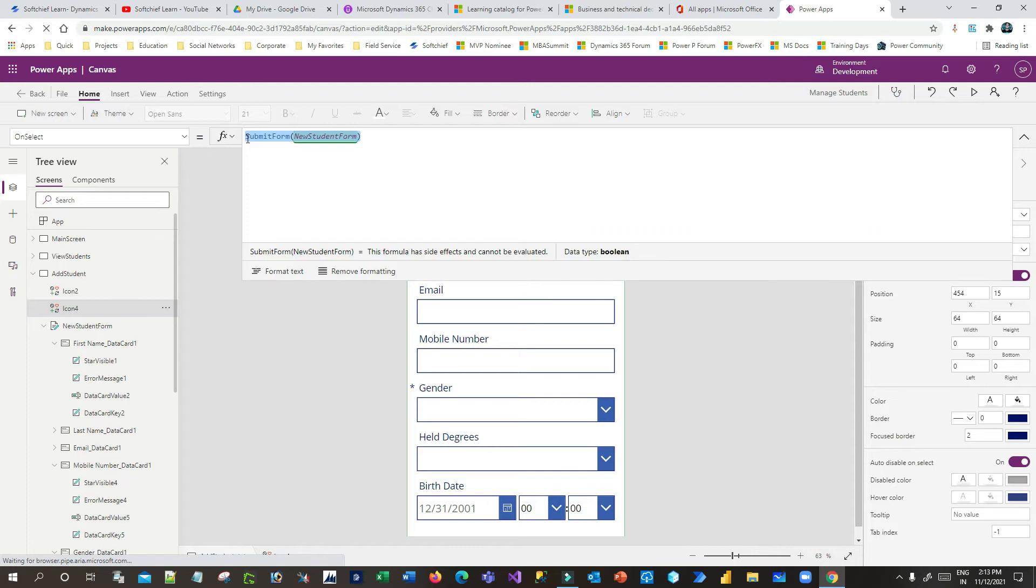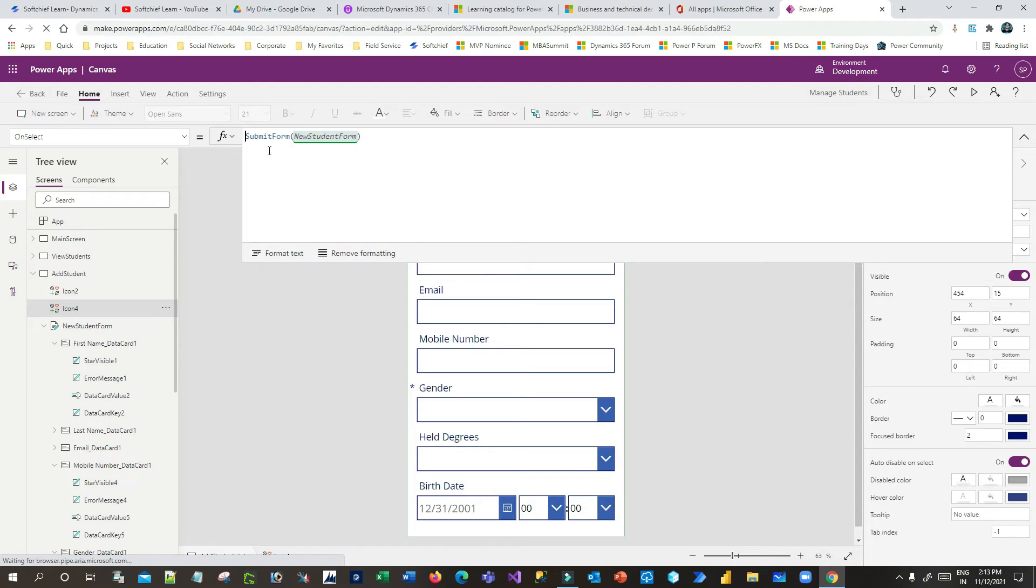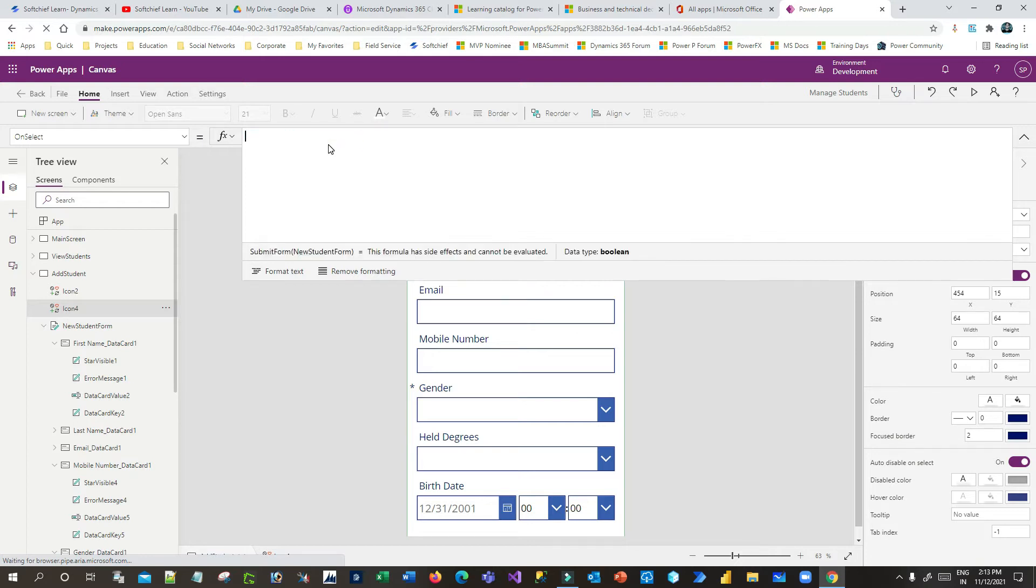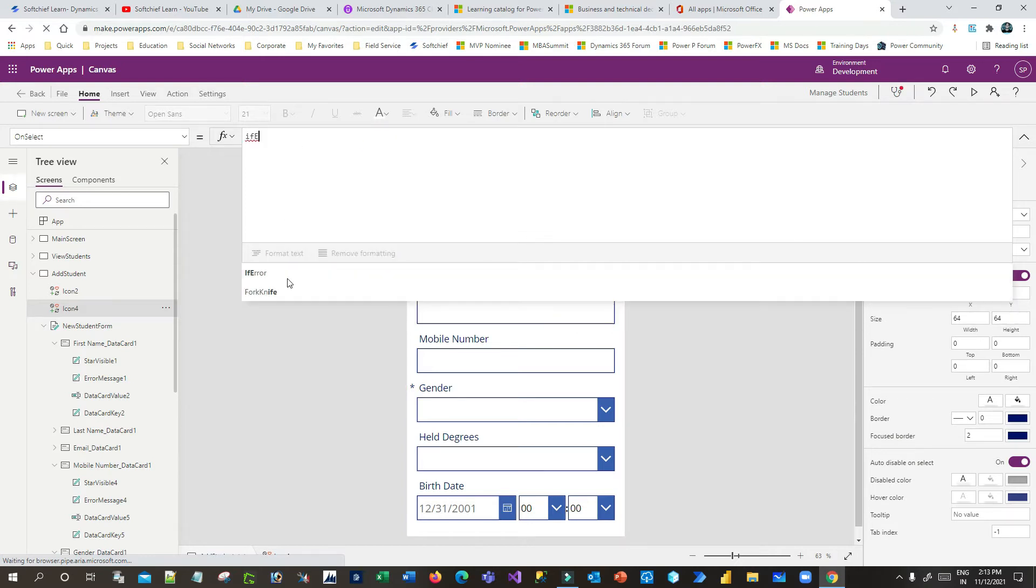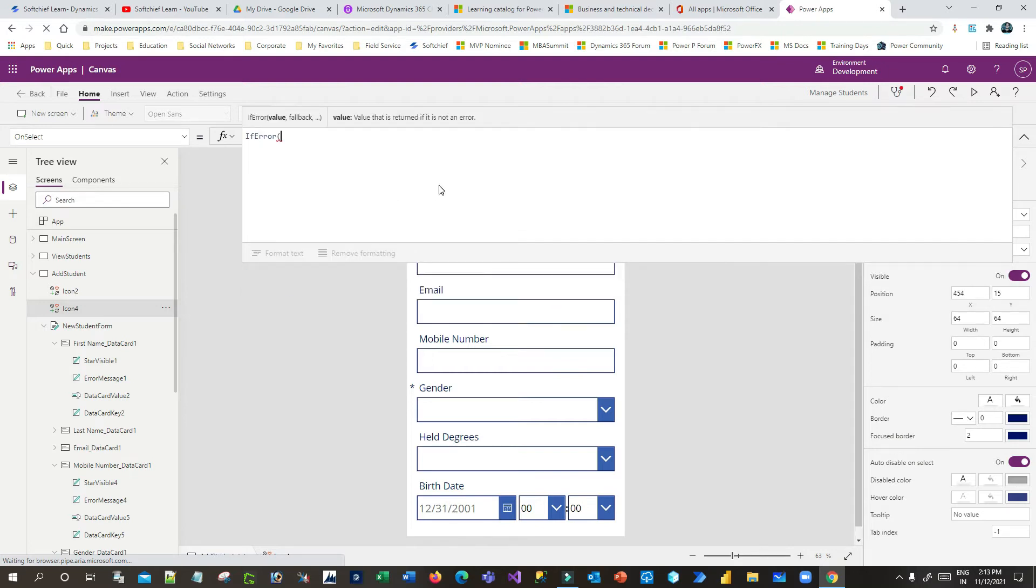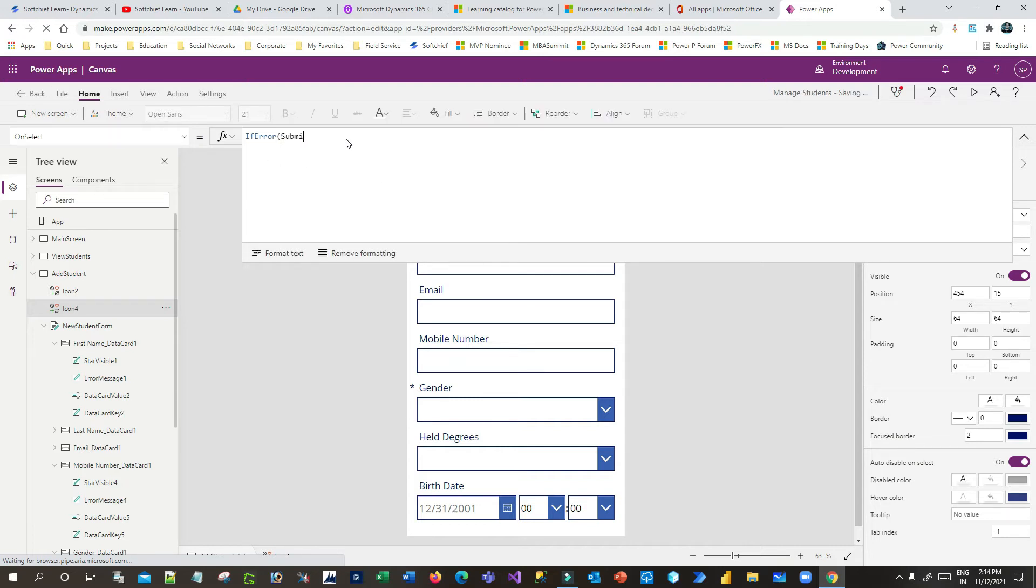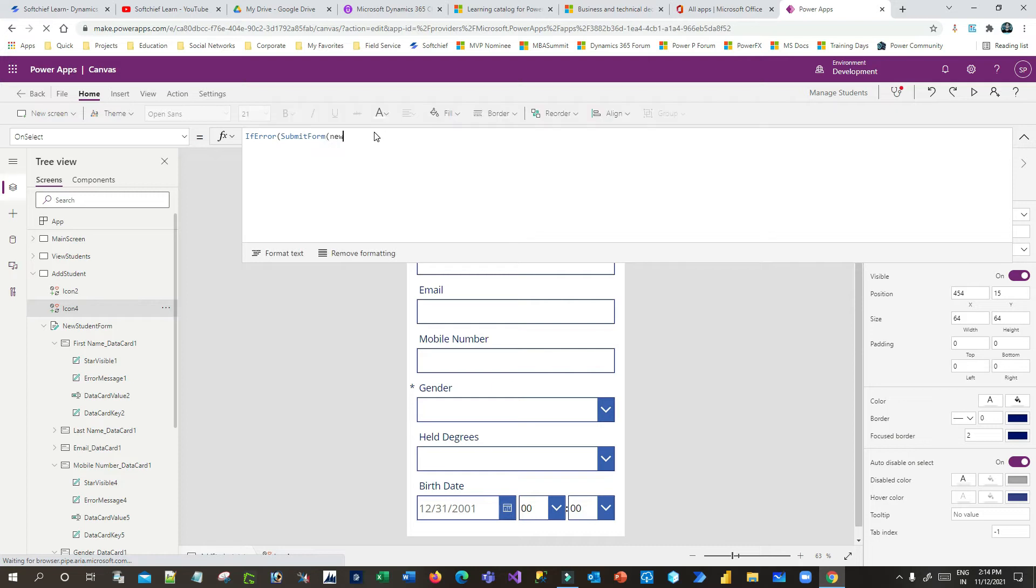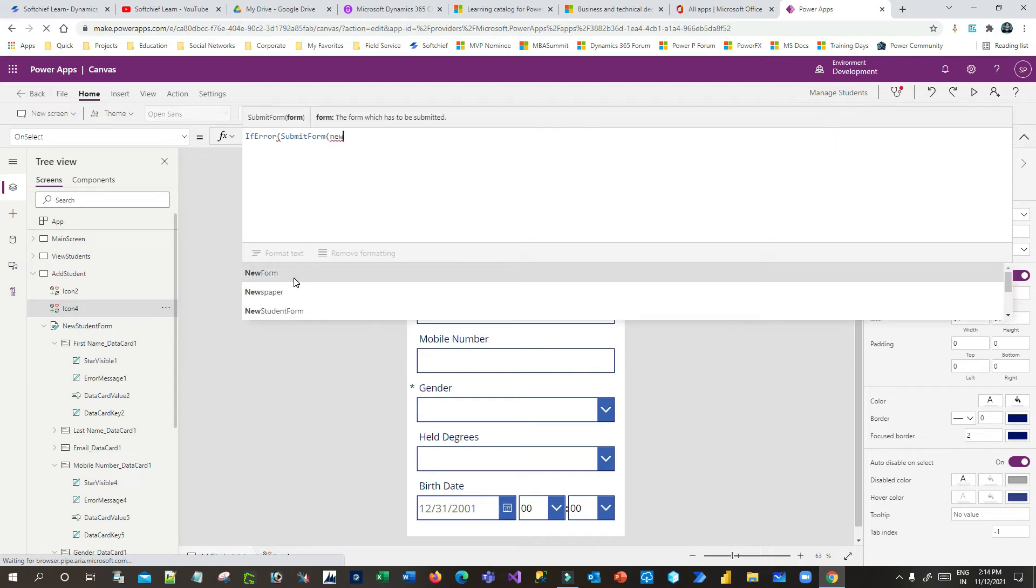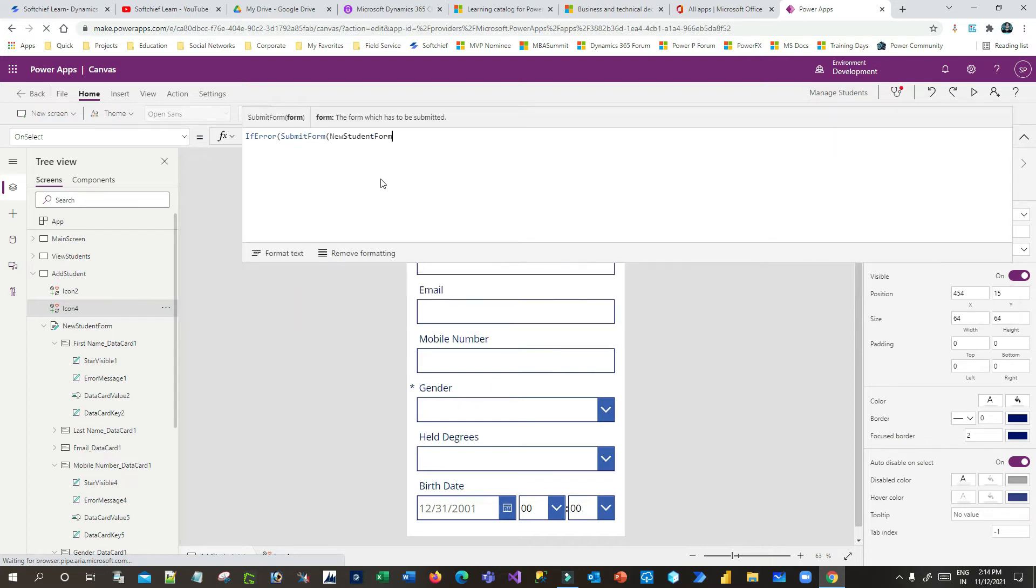So to handle errors in Canvas apps, you use IfError. In Power FX we have an IfError function which is used to handle errors. Inside this IfError, you have to pass the first expression. It will evaluate the first expression, so the first expression is submitting the form. I'm trying to submit the form.